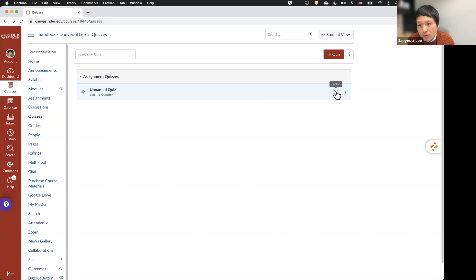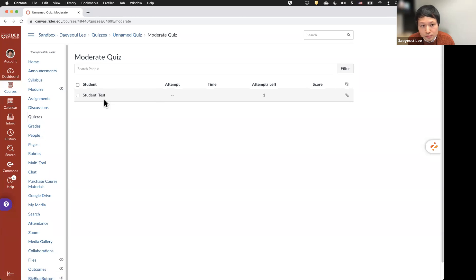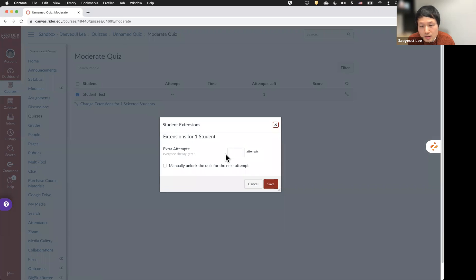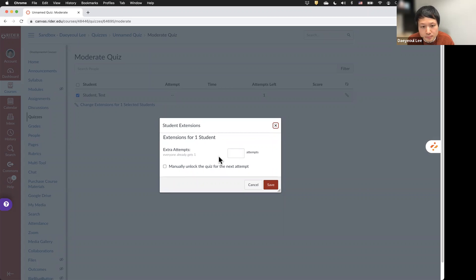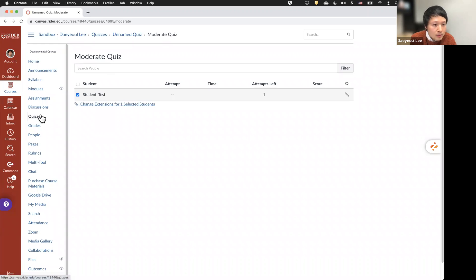Always make sure you publish your quiz and assignment. If you click on a quiz, you can moderate it by clicking Moderate Quiz — student names will appear there. Check the box next to a student and click Change Extension for the selected student, or click the pencil icon to give that student more attempts or more time. In this way you can moderate your quiz for any student requests, and manually unlock the quiz for the next attempt if needed.